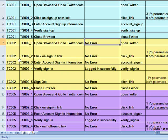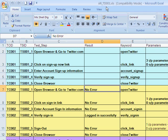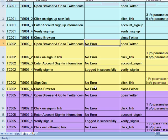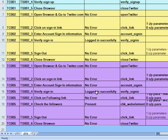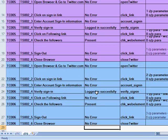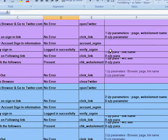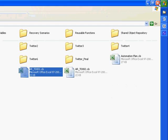For the first test data TD-001, it was success, so we saw no error, logged in successfully, no error, and the same for the remaining two test cases as well. Logged in successfully, present for check the number of followers. These worked fine for the first test data, the reason being I gave the right information for it.